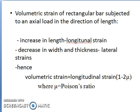Let us consider the case of volumetric strain of a rectangular bar subjected to an axial load in the direction of length. Due to the load acting, there is an increase in length in the direction of load — that strain is called longitudinal strain. Due to the increase in length, there is a simultaneous decrease in the width and thickness, which are called lateral strains. Hence, volumetric strain is equal to longitudinal strain multiplied by (1 minus 2 times mu), where mu is Poisson's ratio.